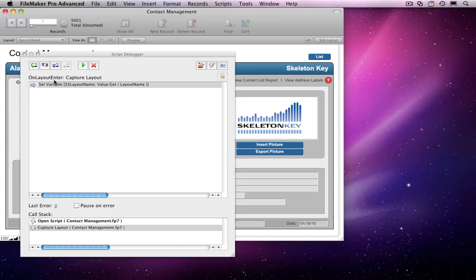So, just by having Script Debugger open, we can tell when a script is launched by a trigger, and which trigger it was. Without Script Debugger, I might not have known that any scripts ran on startup, or what order they launched in.